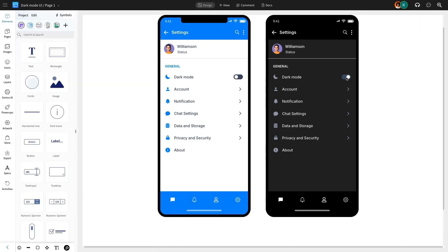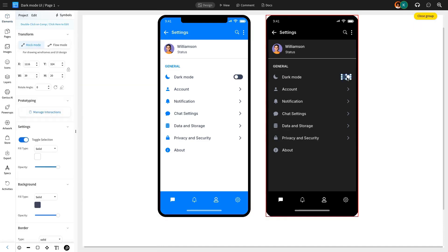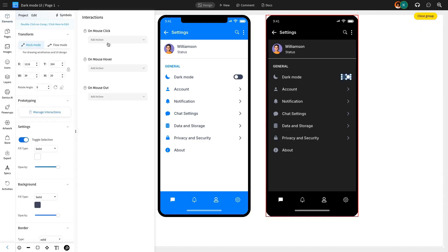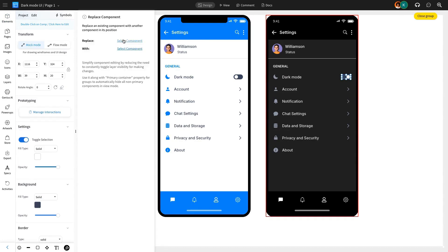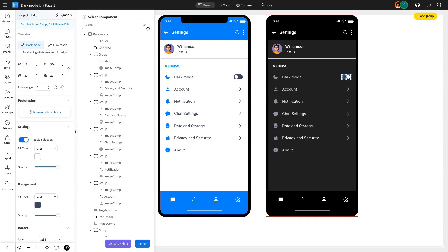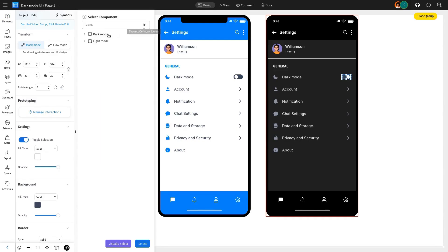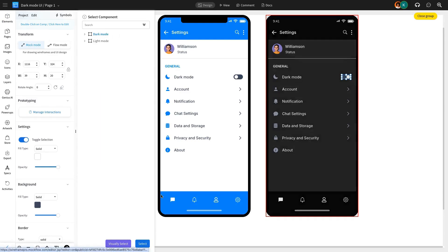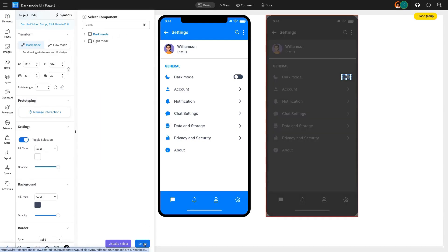In the next interaction, we are using the same toggle button in the dark mode design, applying the replace component action to switch to the light mode design when the toggle is turned off.